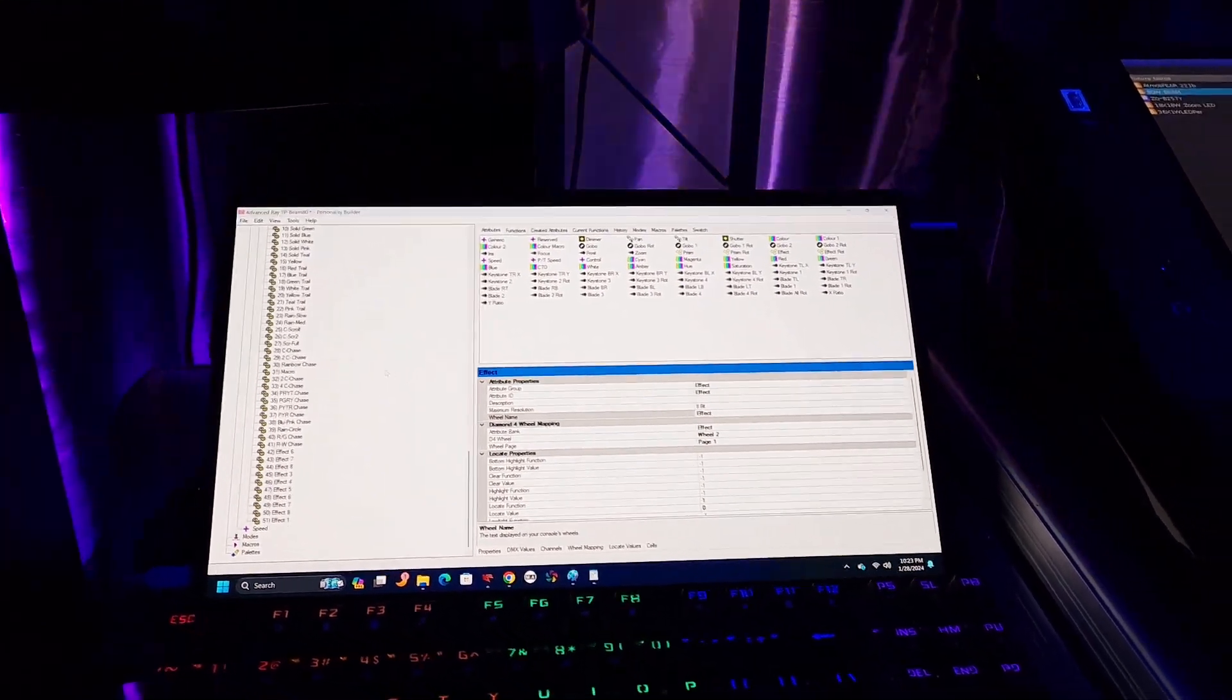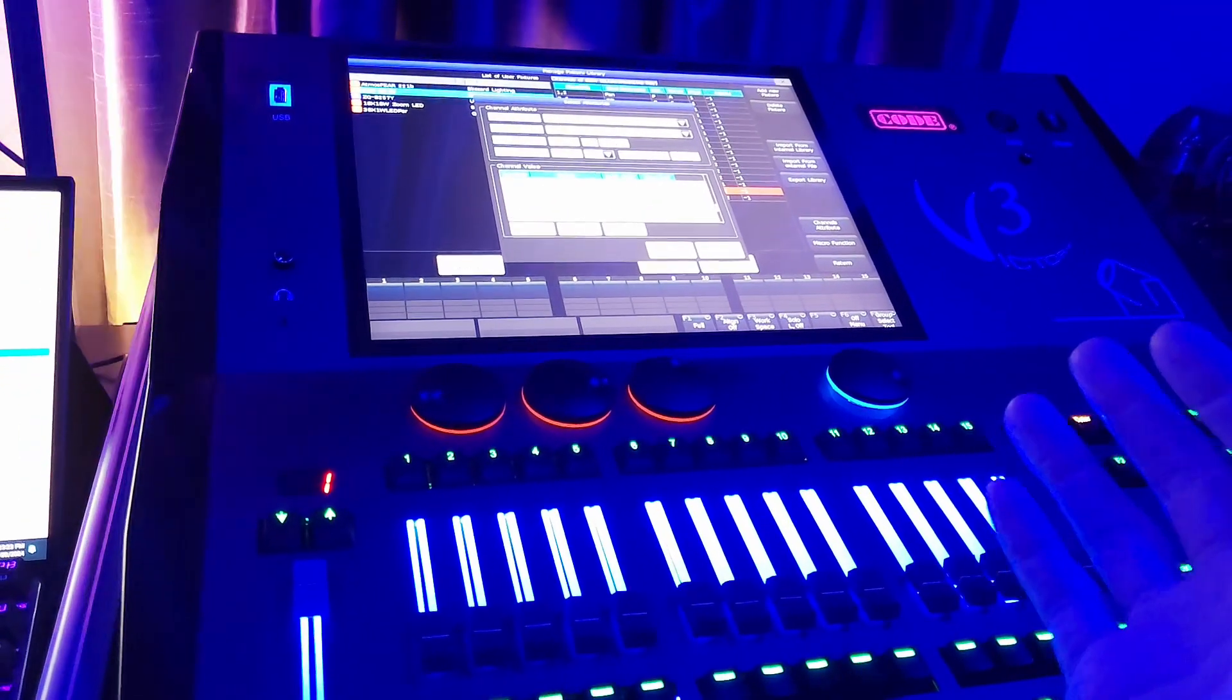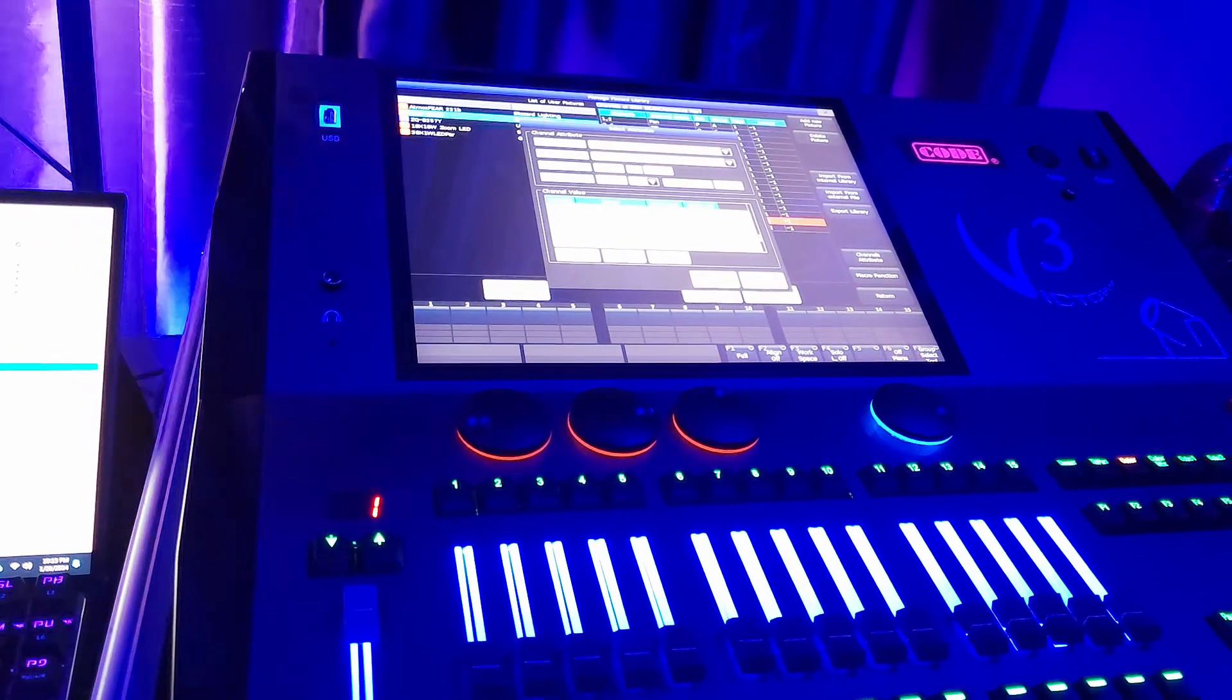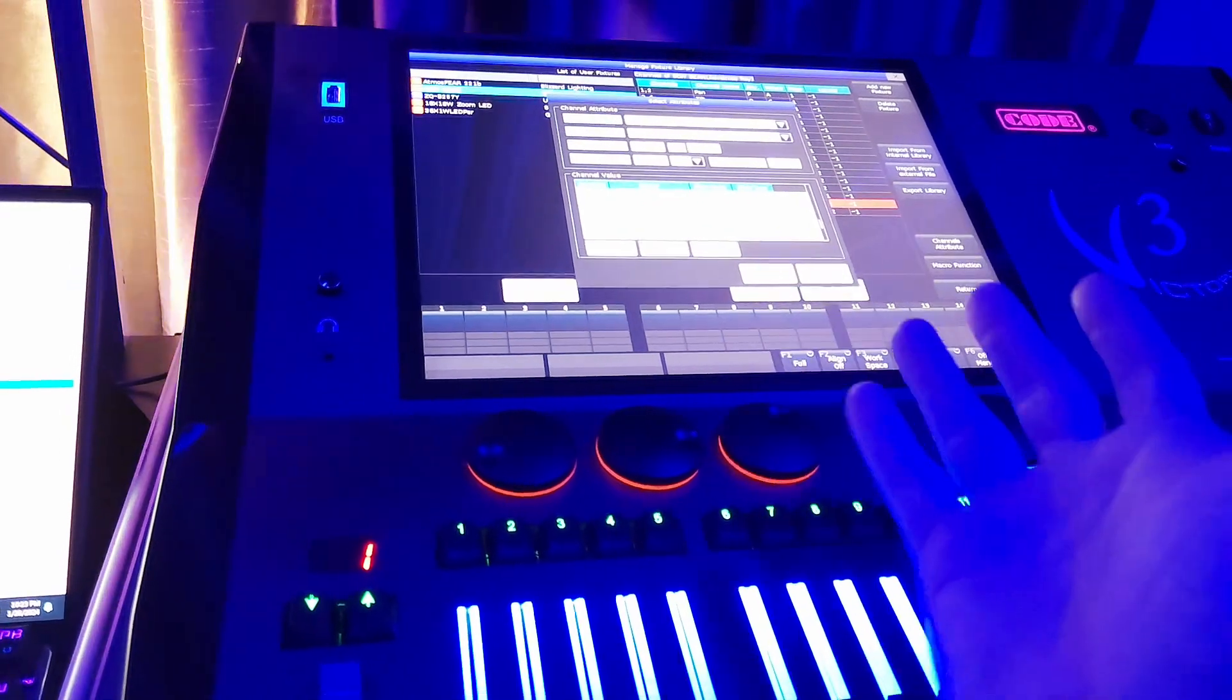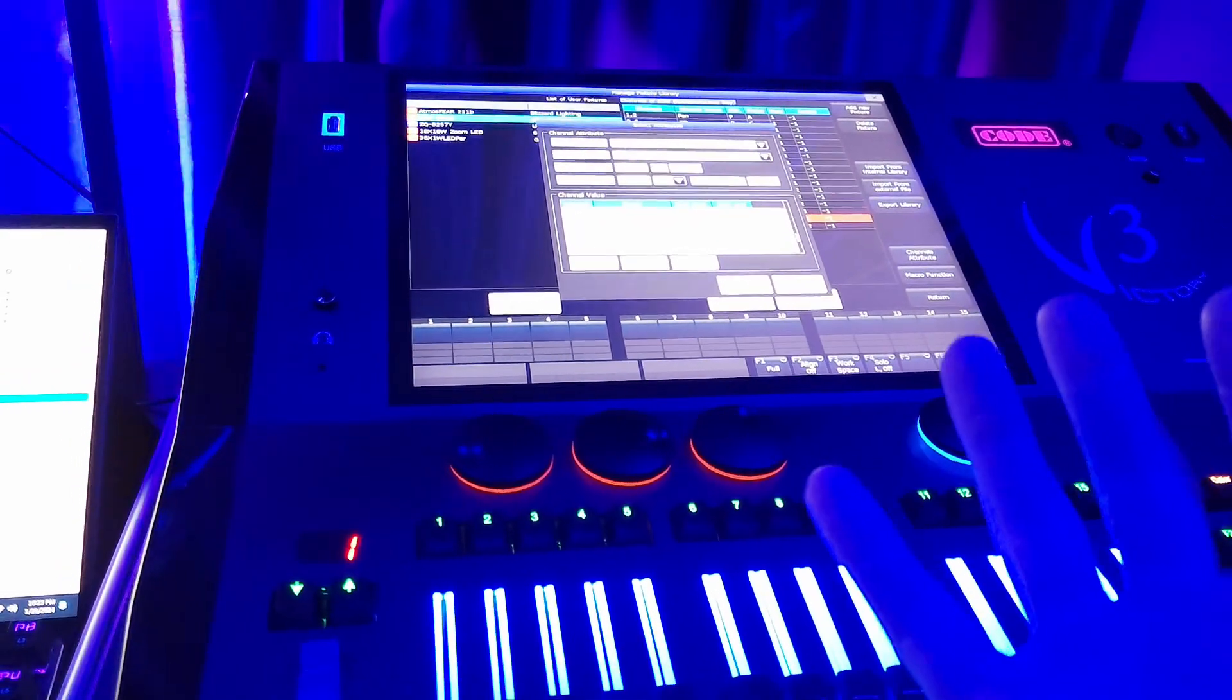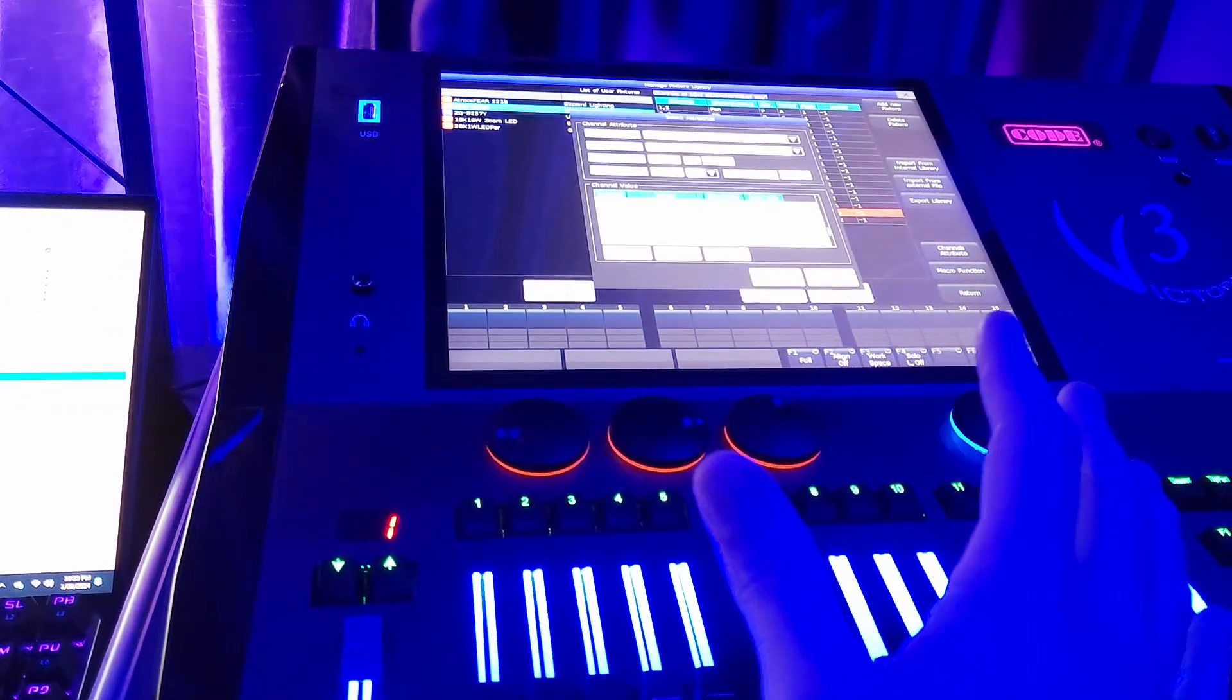I will be releasing two more parts to the Victory 3 by Code console that's coming up, and I also have a lot of requests from people that want to see how you program things with Victory 3. So I might be releasing a programming video where I show you just the basics of how you program everything,